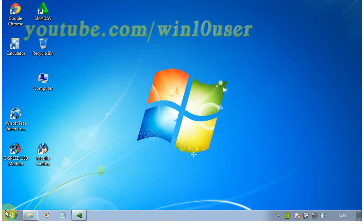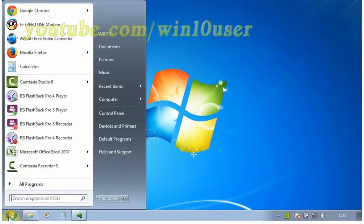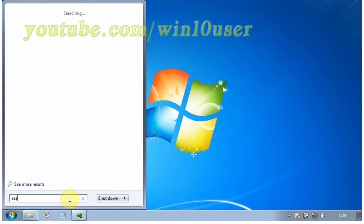To index a folder in Windows 7, click the start button and in the search box at the very bottom type indexing, then choose the result change how Windows searches.